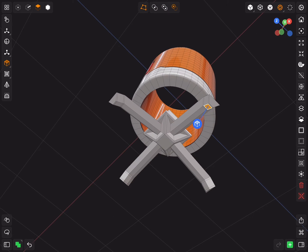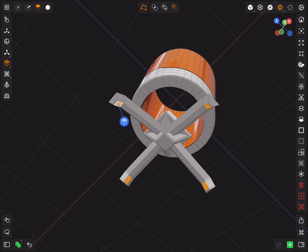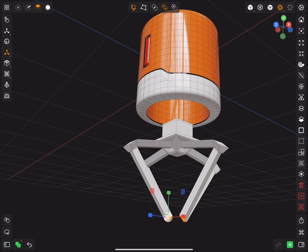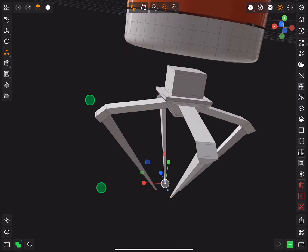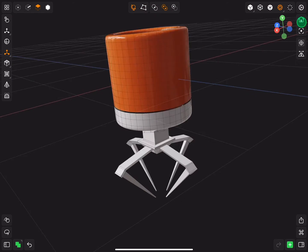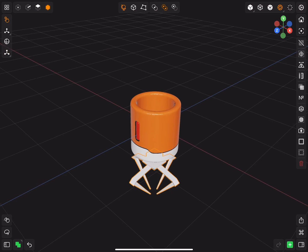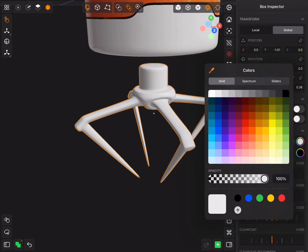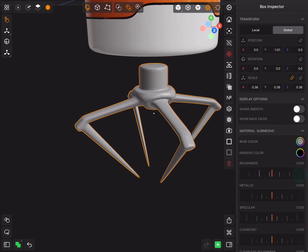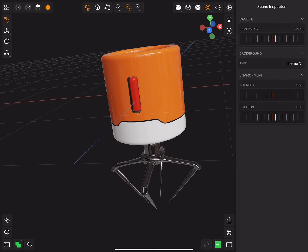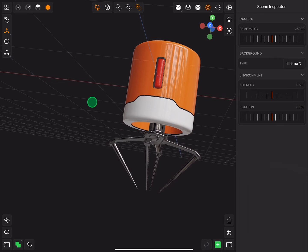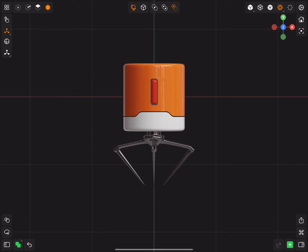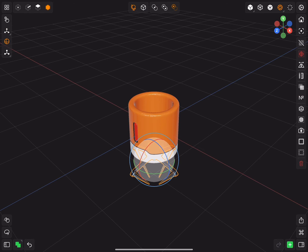Select the bottom faces and extrude them one time, then scale them down. Give the legs a nice metallic material and raise it up, then rotate it 45 degrees.